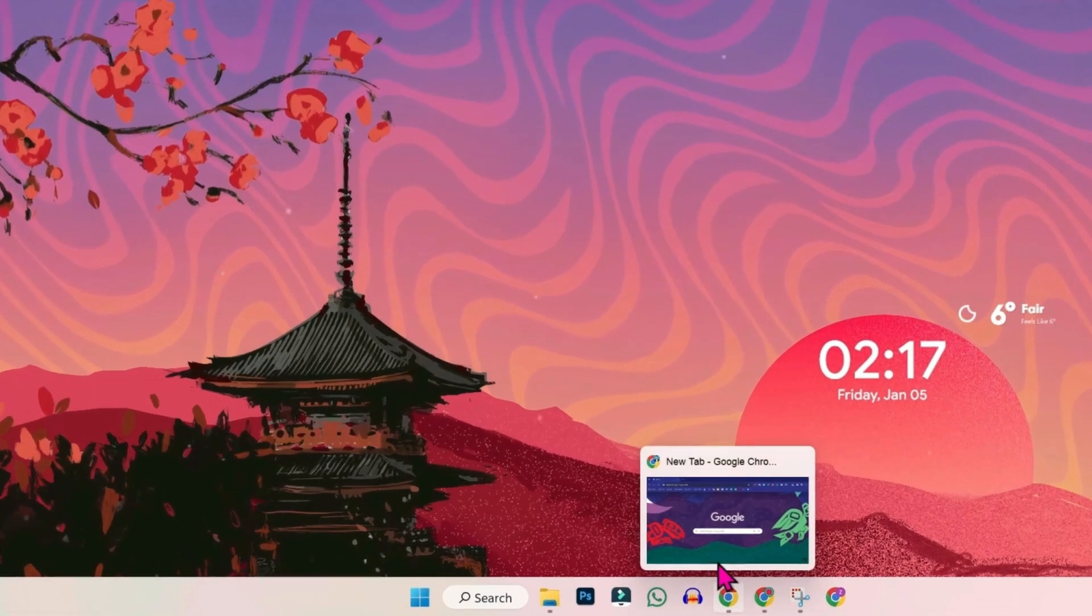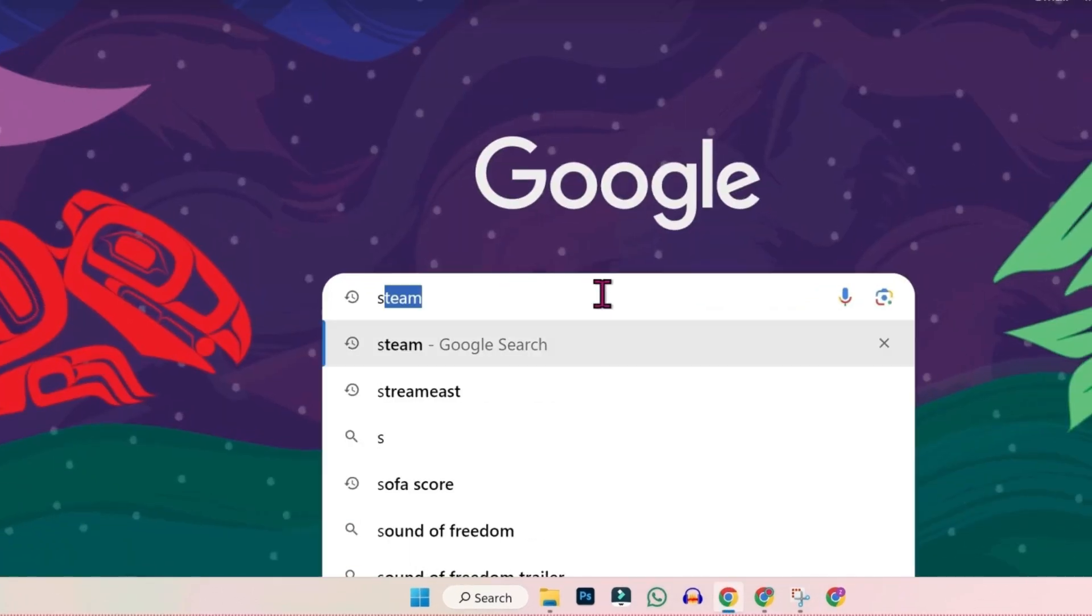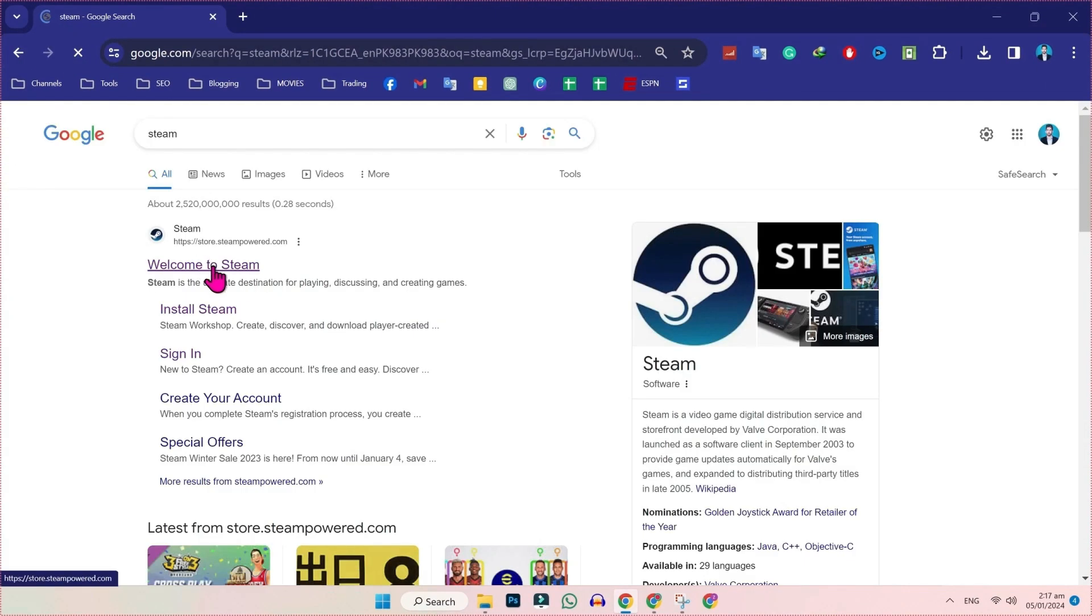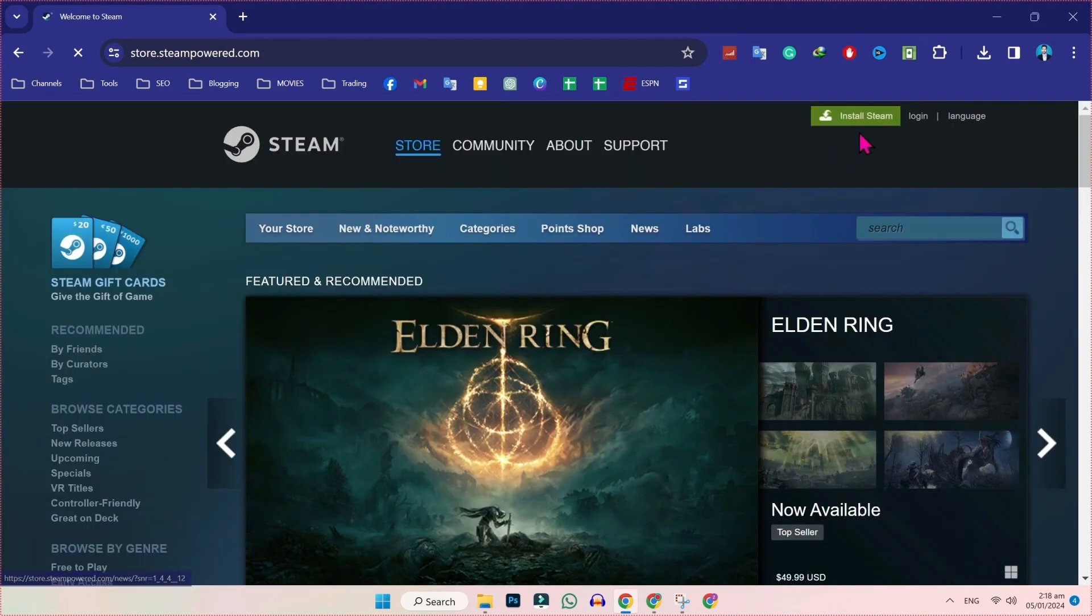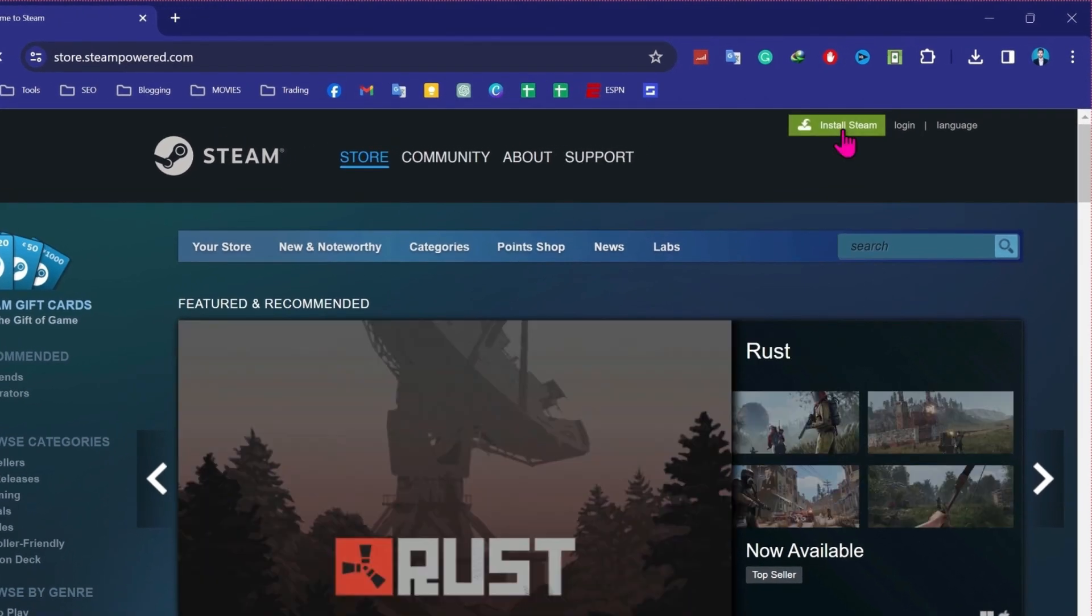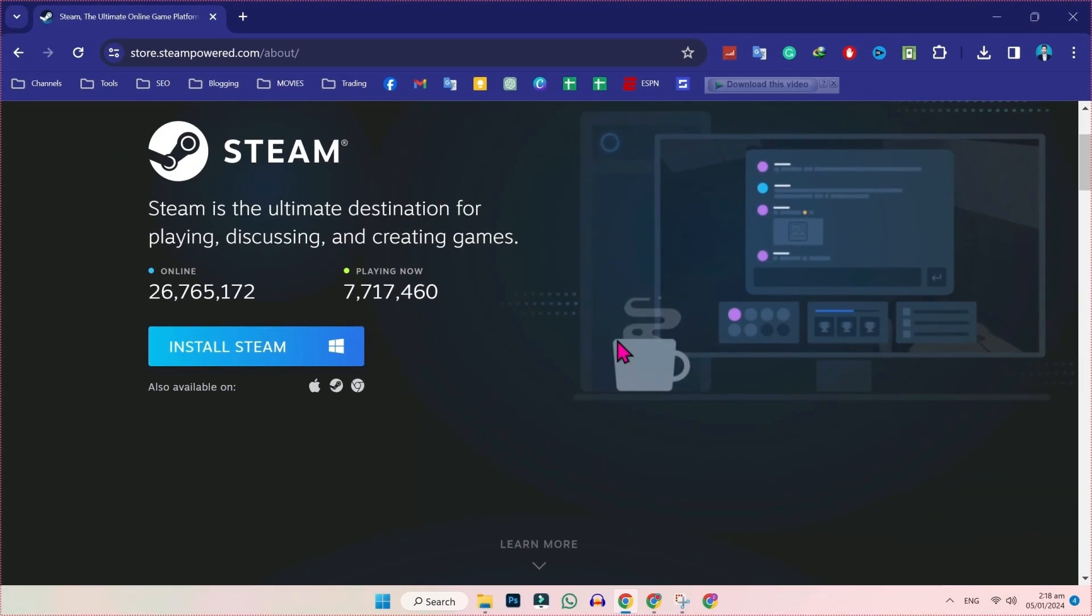You will be on desktop. You have to open Google and search for Steam. Here you will get the official website of Steam Powered. You have to open it and then you will find Install Steam. You have to install it first.